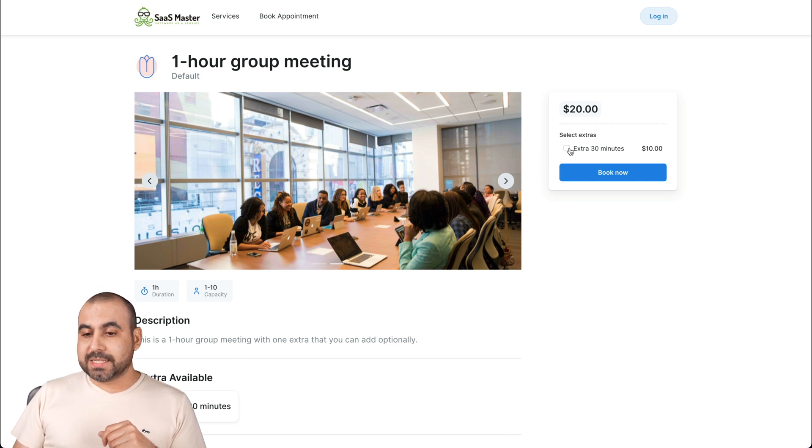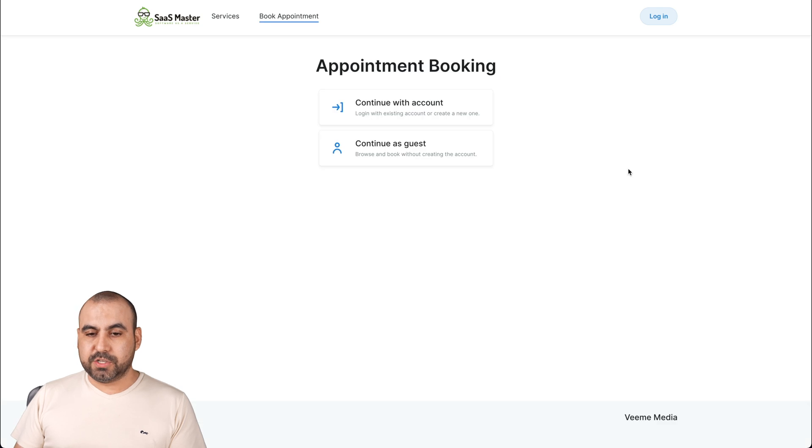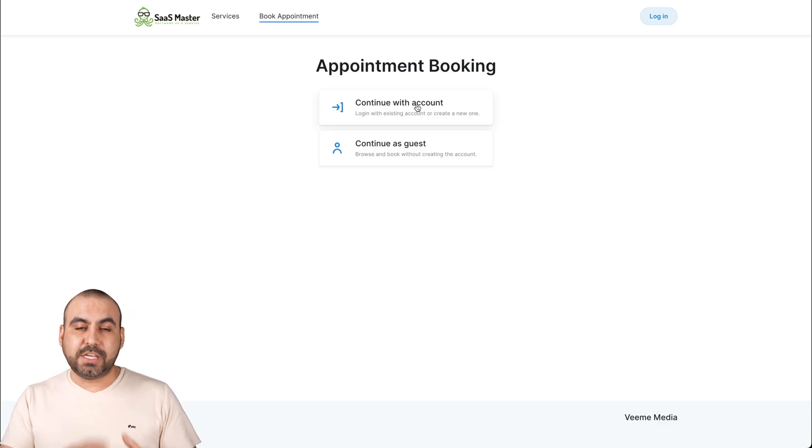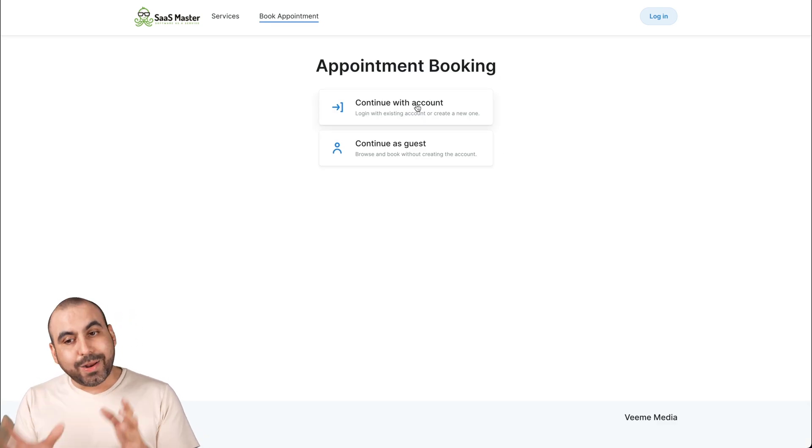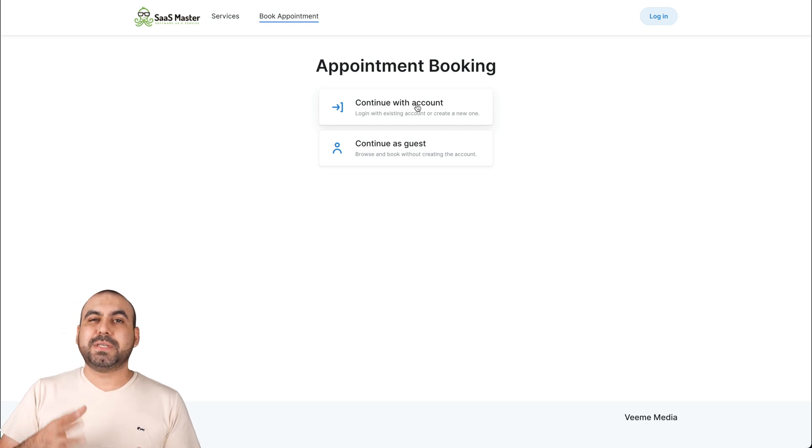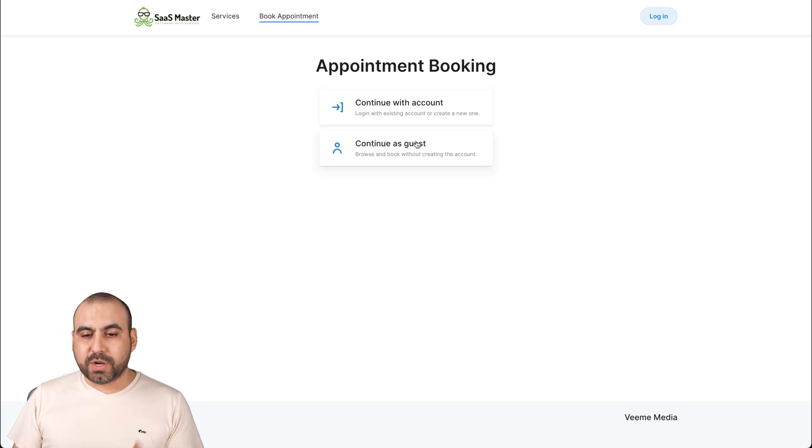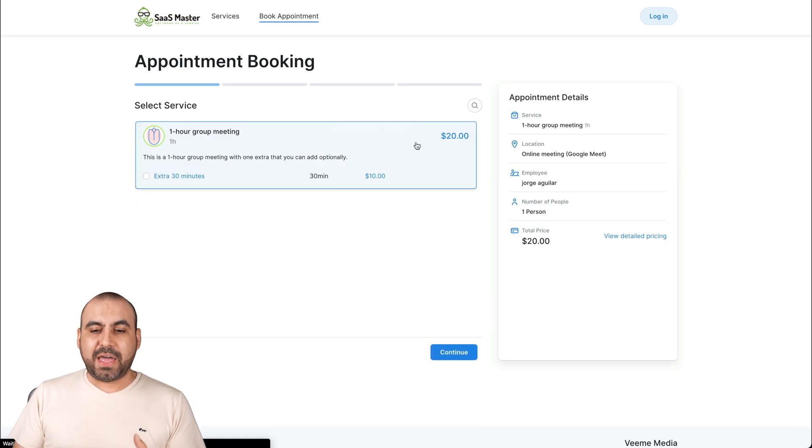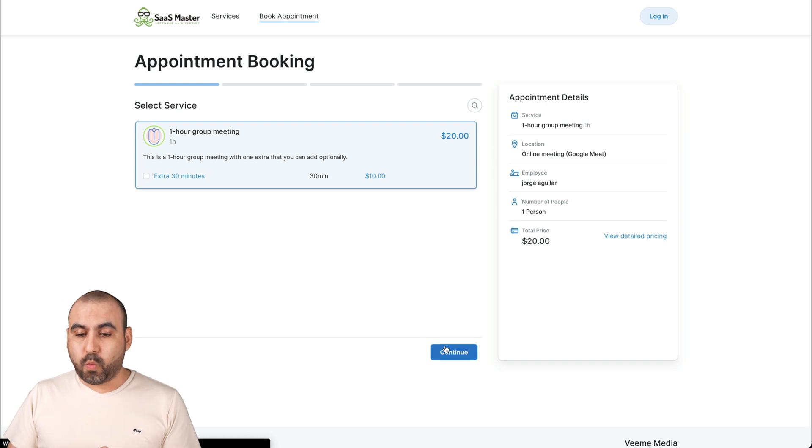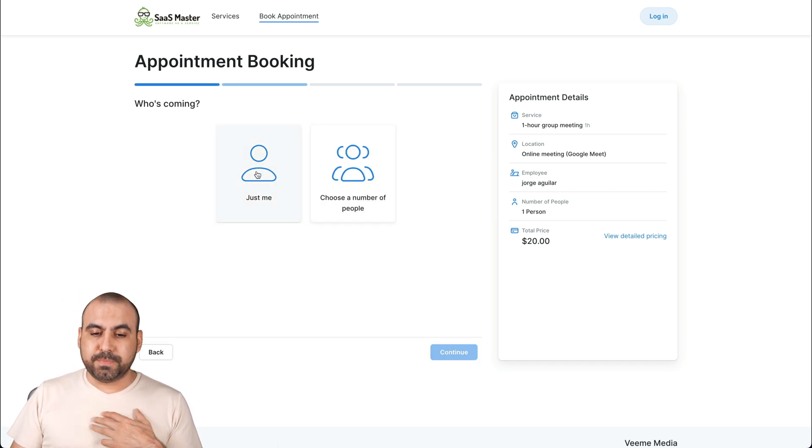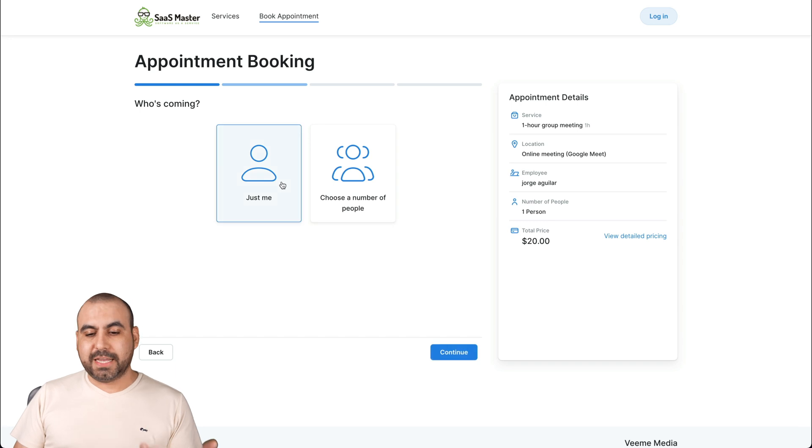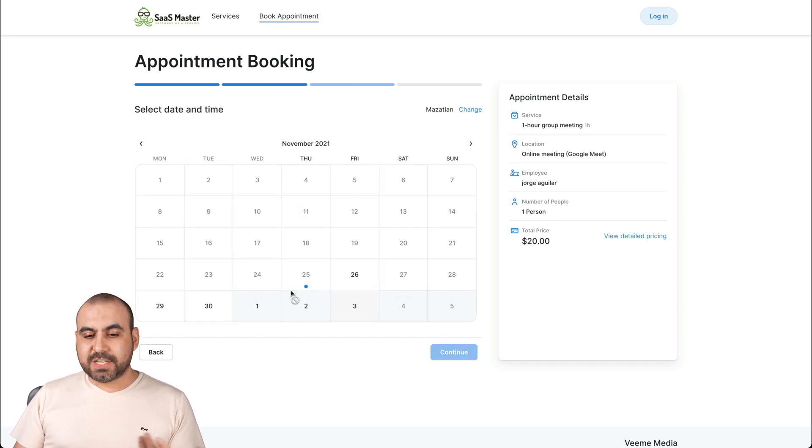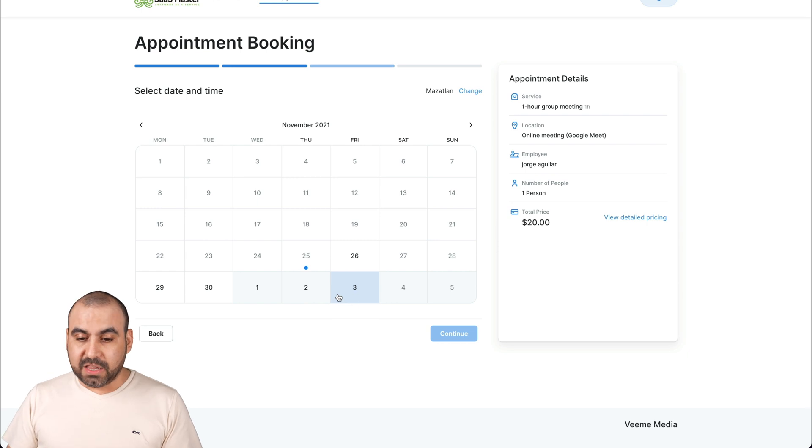We can select the extra minutes that we want, book now if we're good to go like that. I can continue as an account or I can continue as guest. I really like this because sometimes we don't want to go through the hassle of signing up, we just want to continue as guest and we have that option.